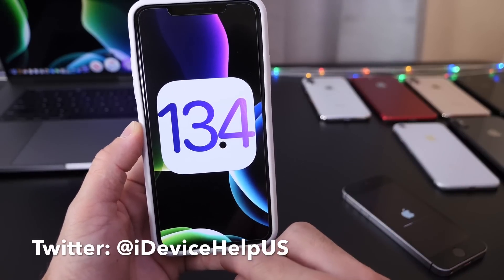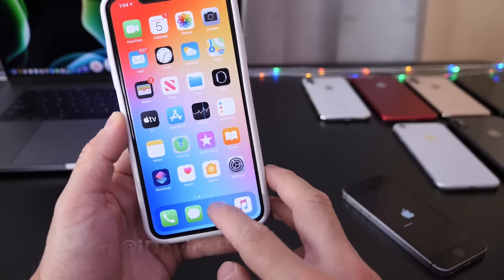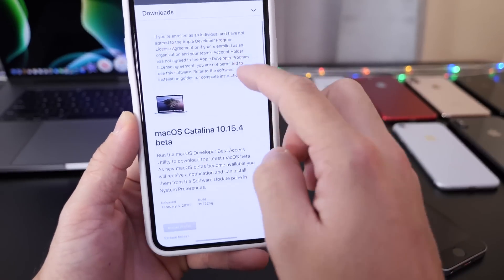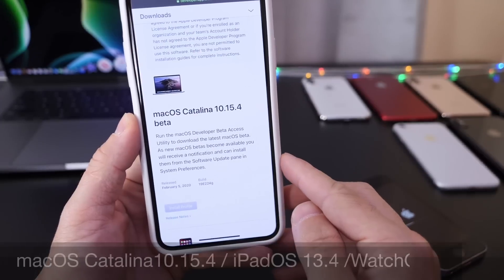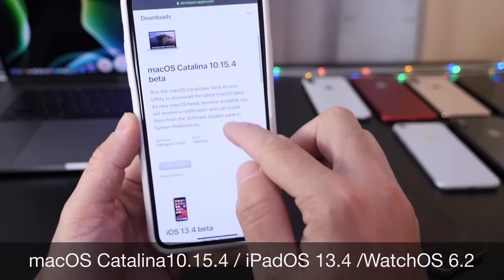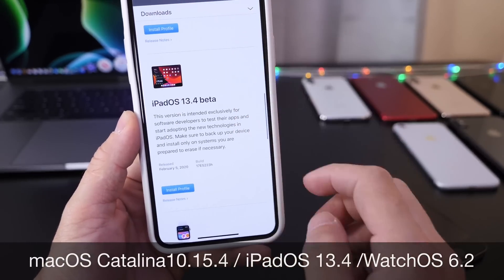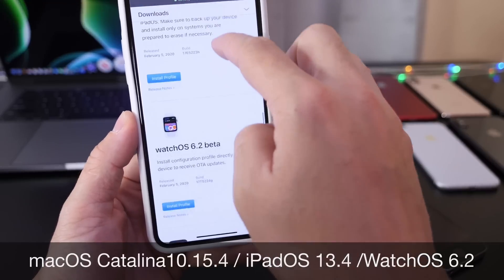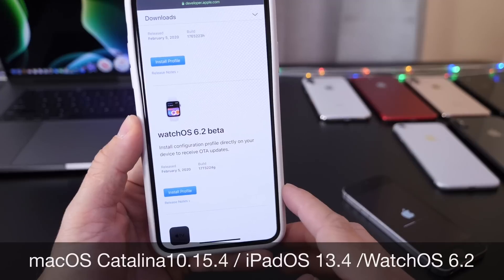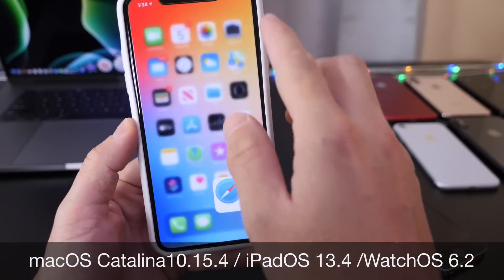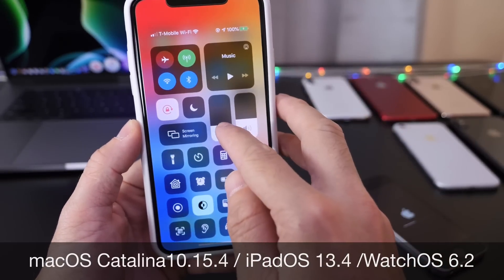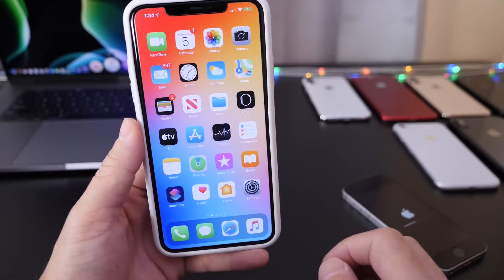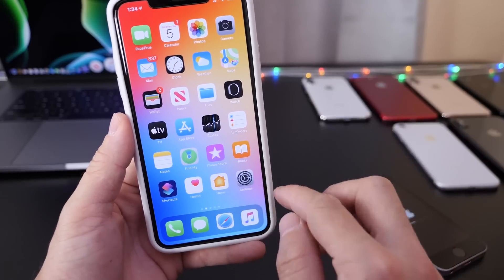Besides iOS 13.4, Apple also released macOS Catalina 10.15.4 beta and we also get iPadOS 13.4 beta 1 today and watchOS 6.2 beta 1 as well. So big day today for Apple releasing a ton of software for developers to test.